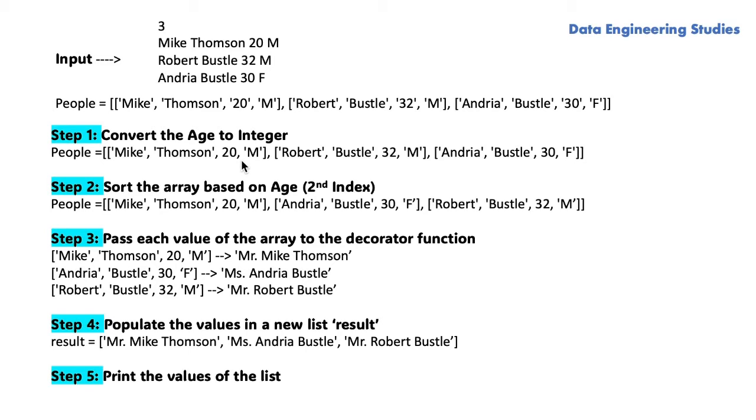The next step is to sort the array based on the age. The age is in the second index. Based on the age, we are sorting the input list.